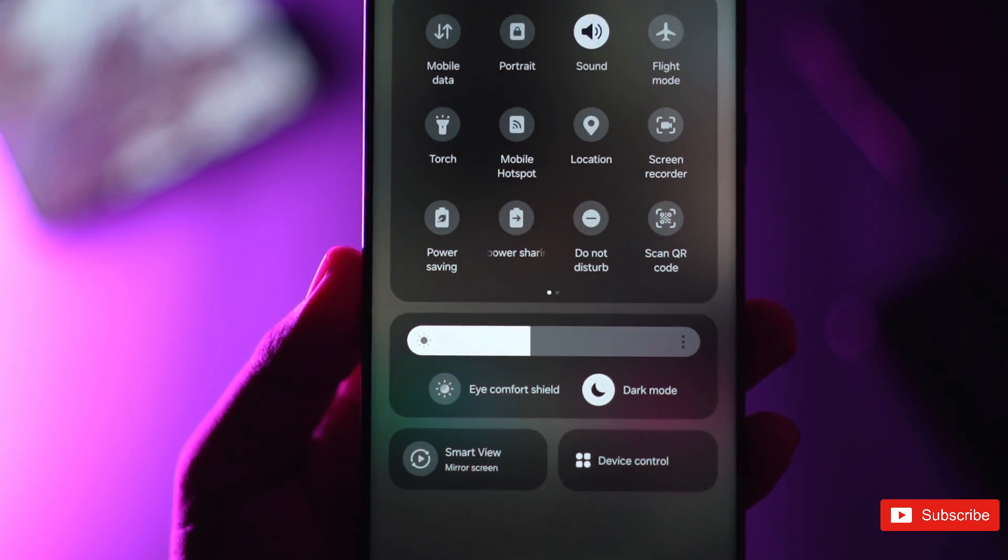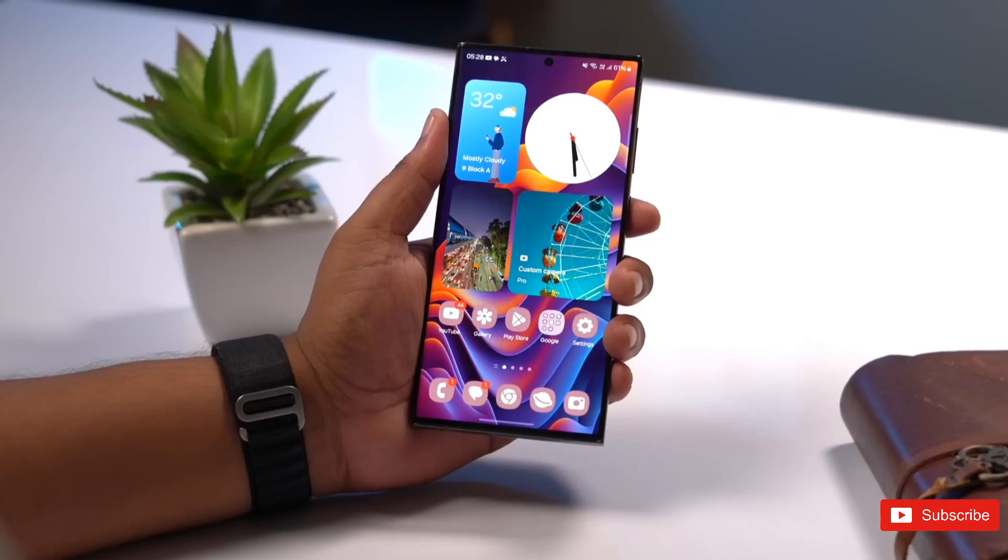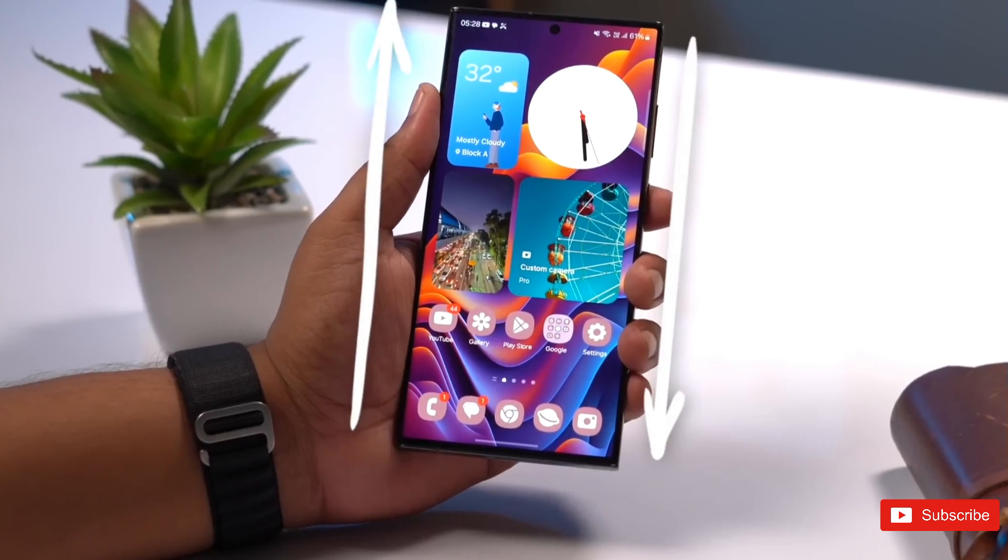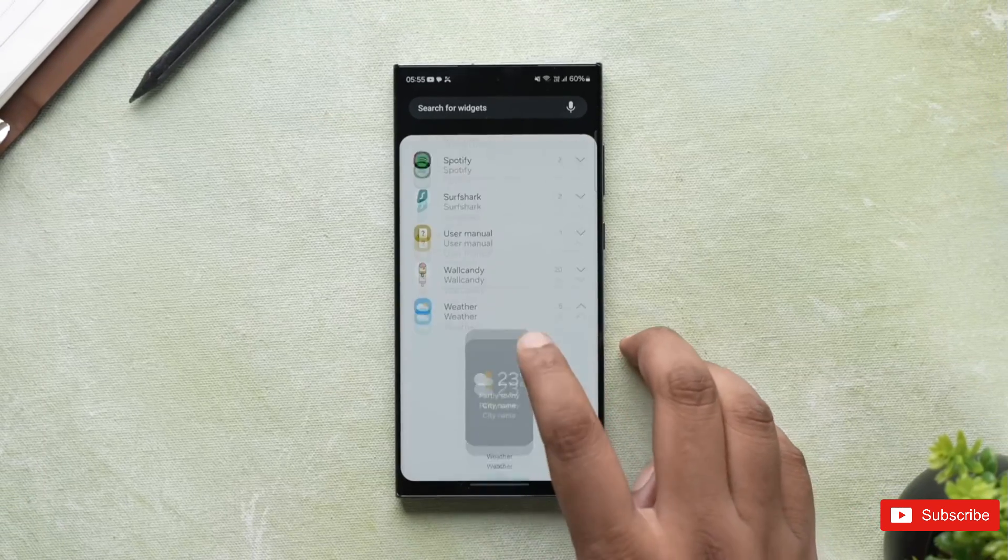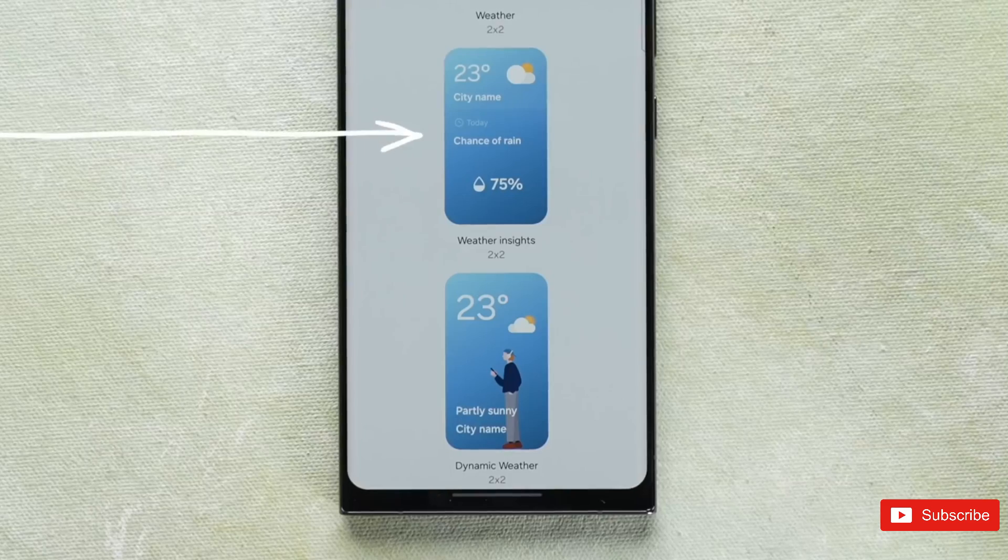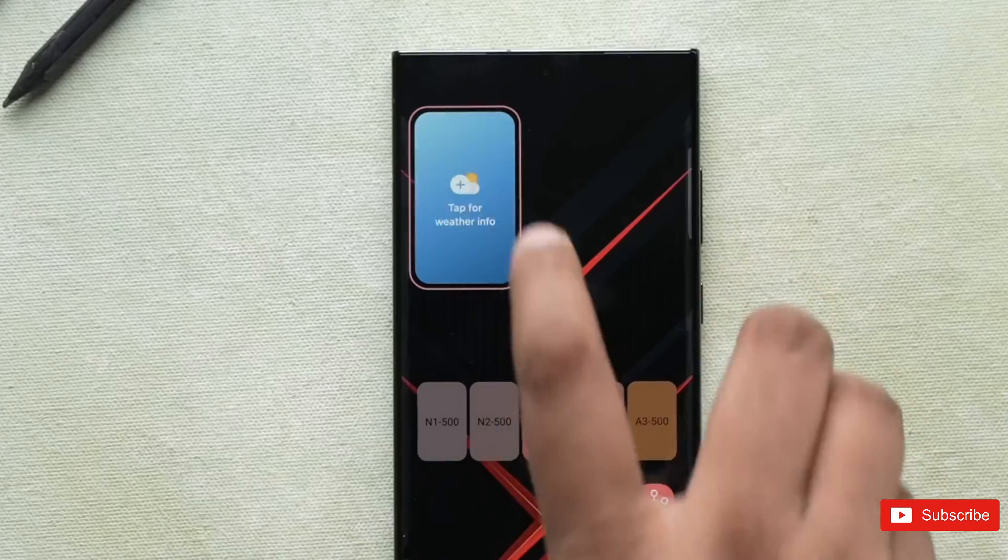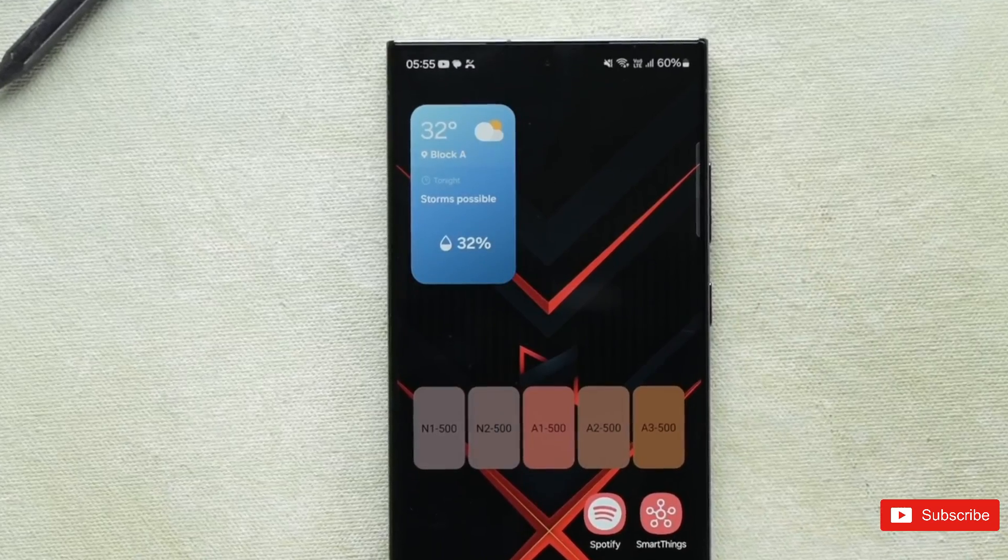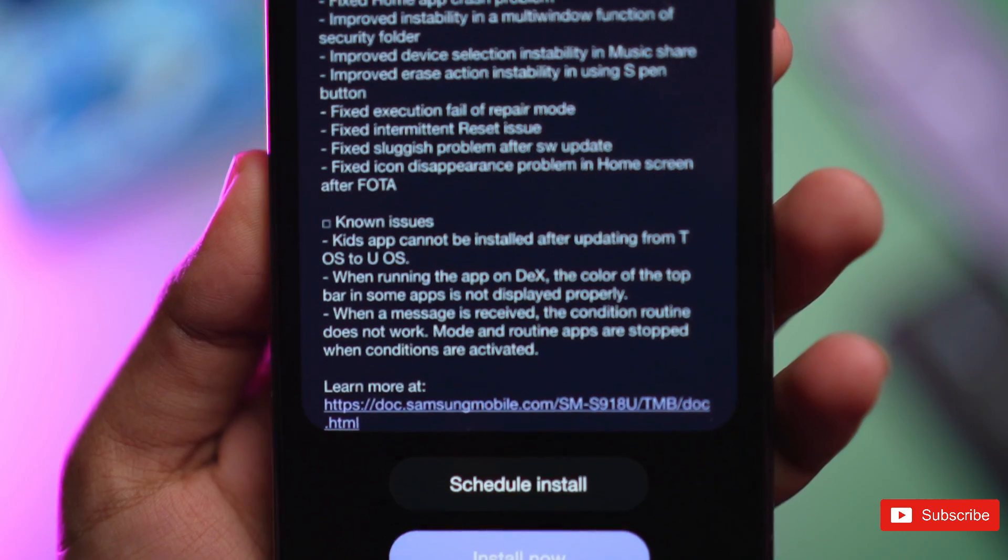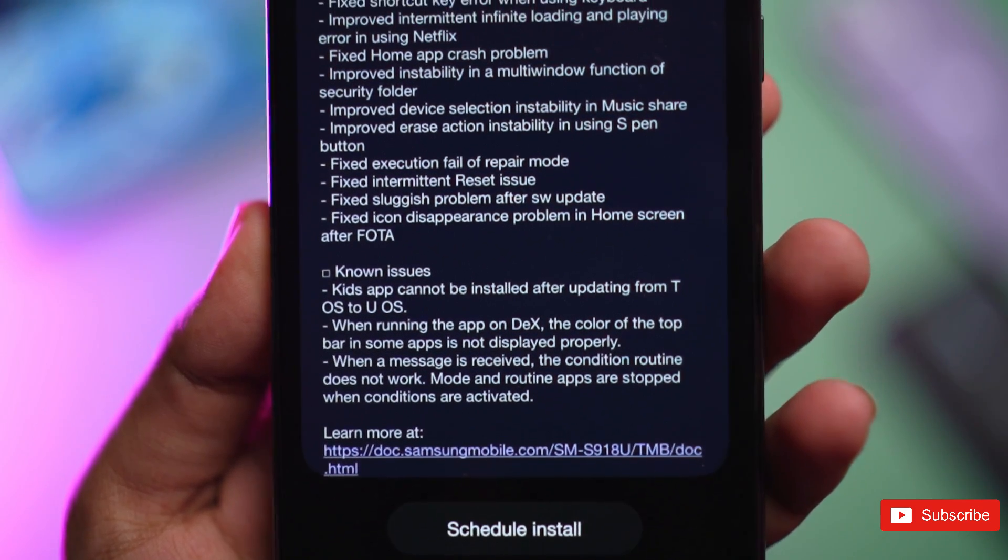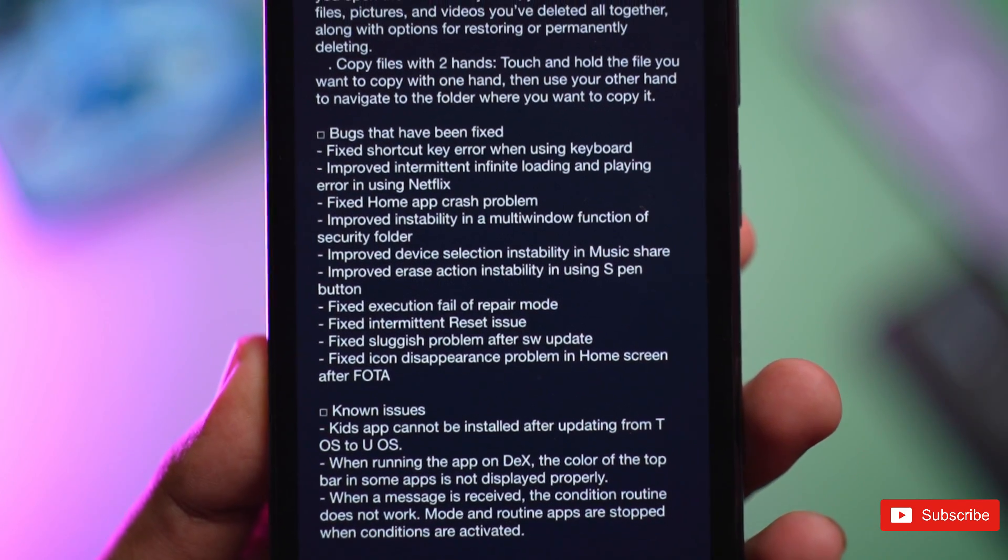The update is rolling out to supported countries and those enrolled in Samsung's Beta program. The update was promised to roll out today, though it was rumored to be delayed. Over the past couple of hours, the update has started appearing for Galaxy S23 users enrolled in the program.